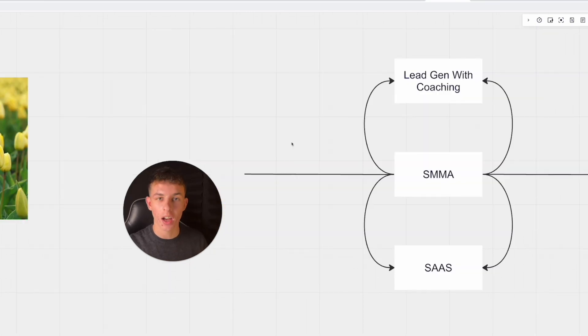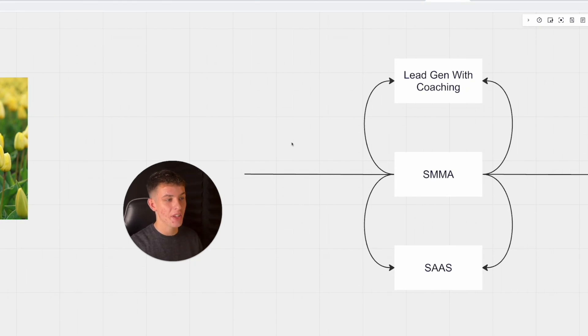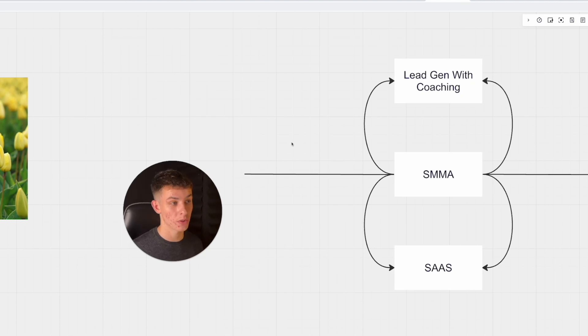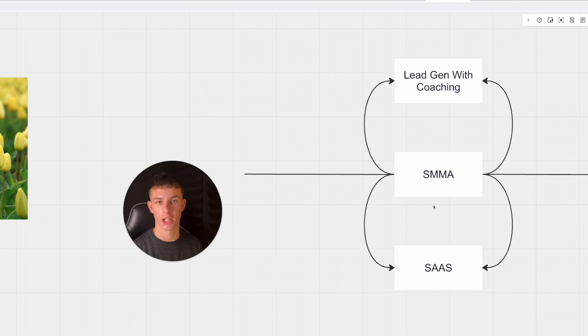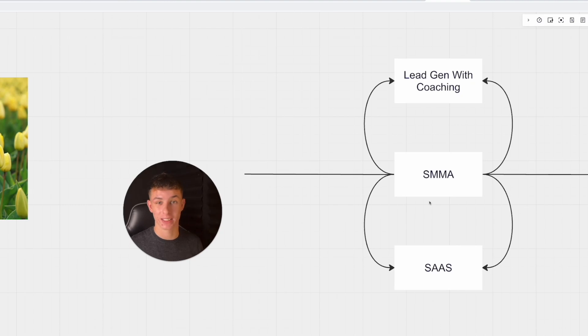I started my YouTube channel talking about SaaS, AI SMMA, right? This was when I had no money, no clients, no results. Instead of trying to compete with everybody doing SMMA, I decided to transition to the SaaS offer.